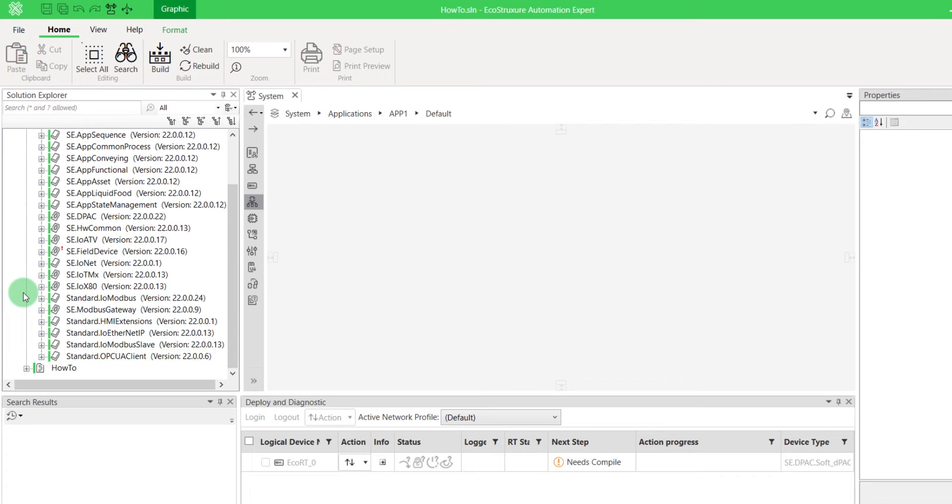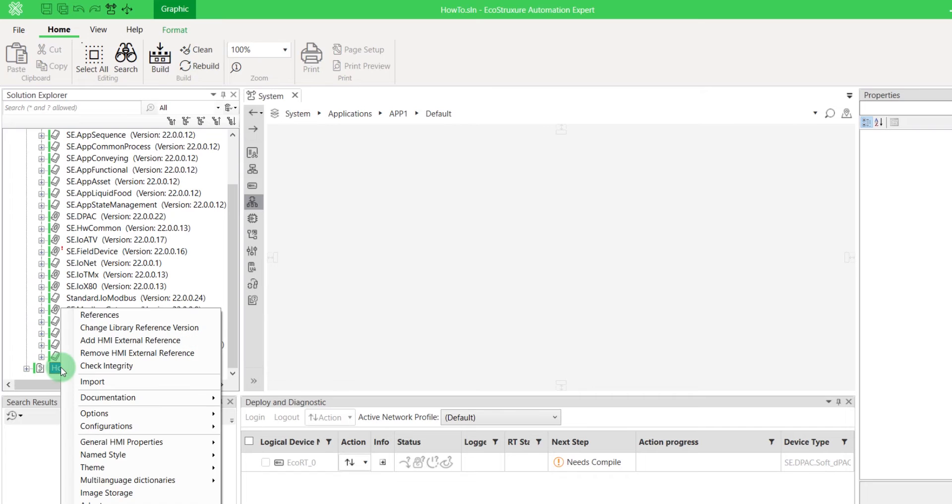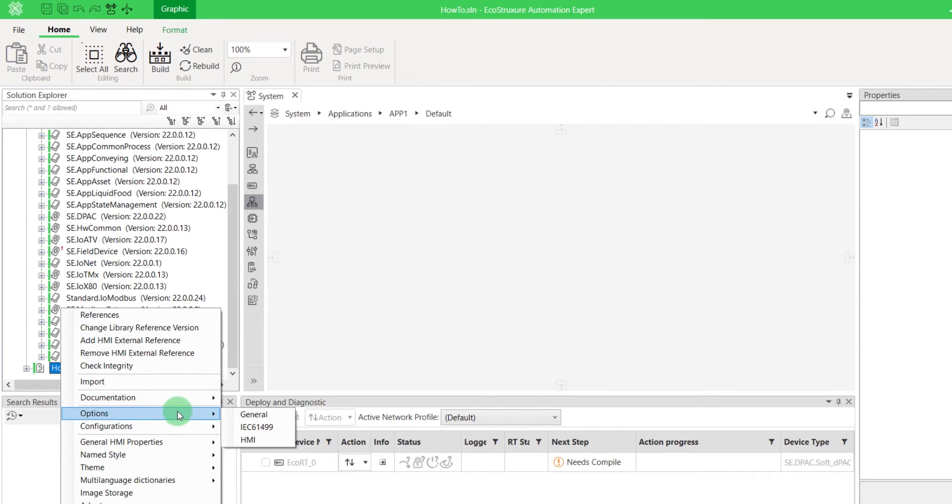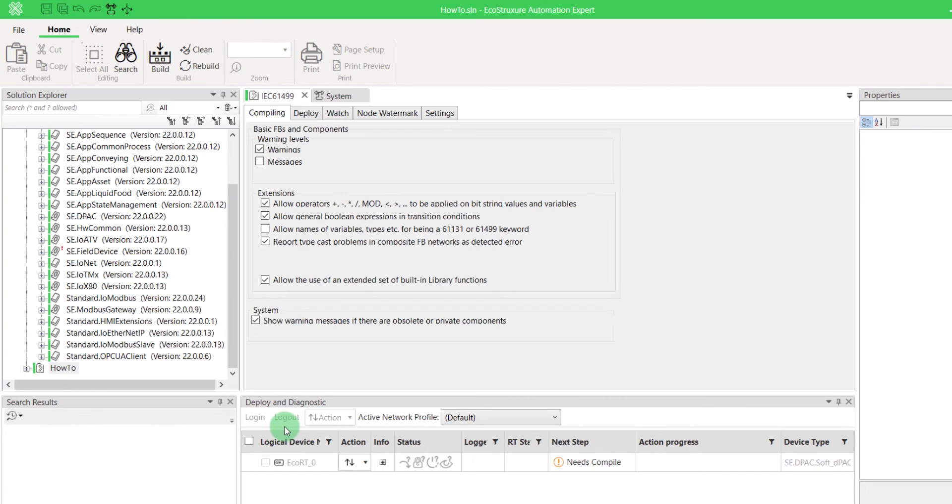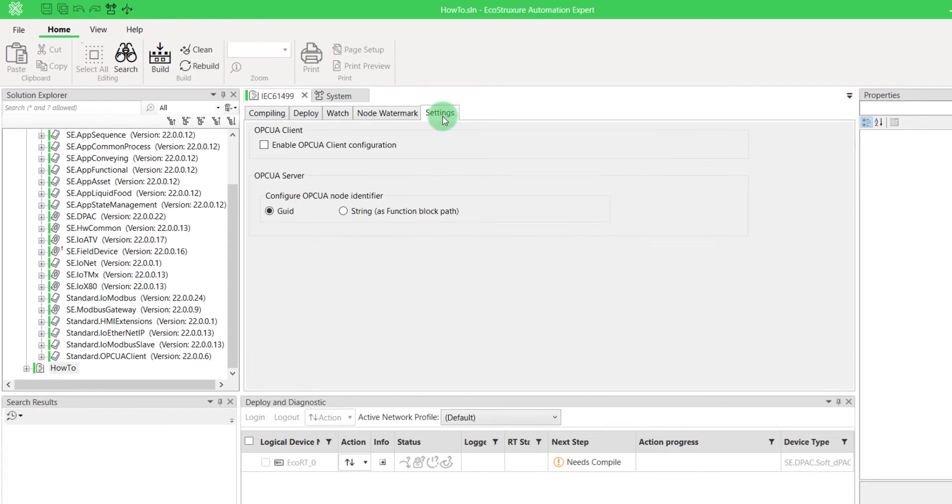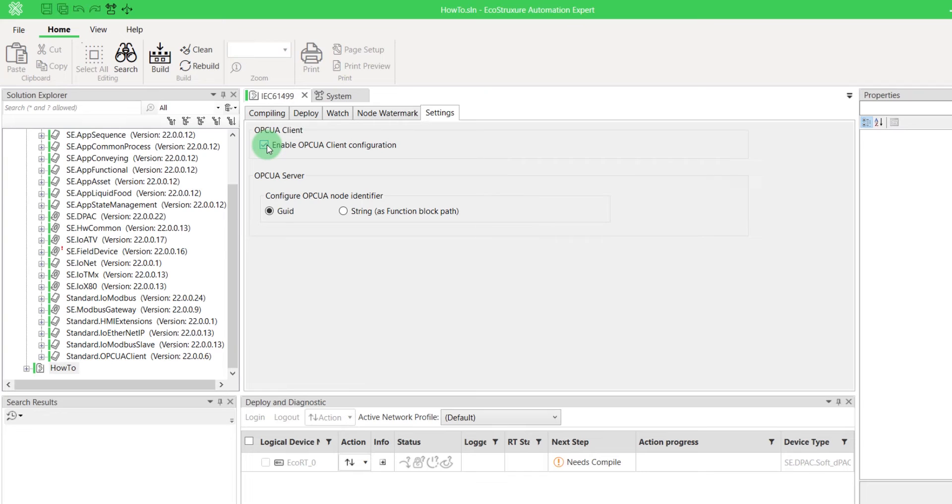By default, the OPCUA Client Configuration is disabled. Right-click on your solution name, Options, and select IEC 61499. Open the Settings tab and enable OPCUA Client Configuration. It permits you to unlock the OPCUA Client tab in the System View.